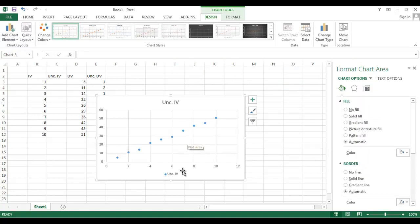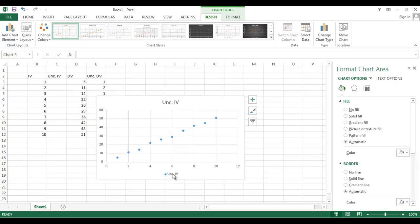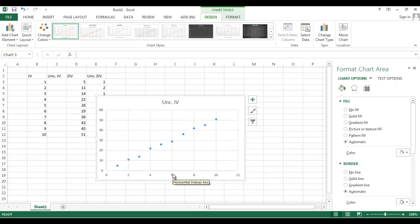However, it's got this little thing right here. It's got a legend. I don't need a legend. I just have one set of dots. So I'm going to get rid of the legend by clicking on it and then hitting delete. That's better. It's starting to look like a real graph.